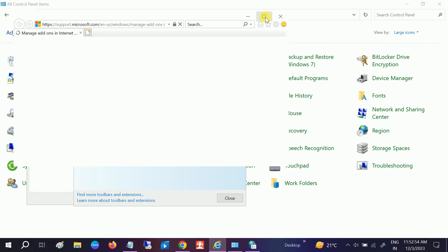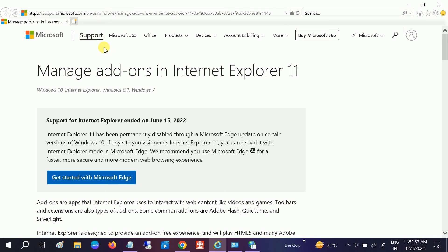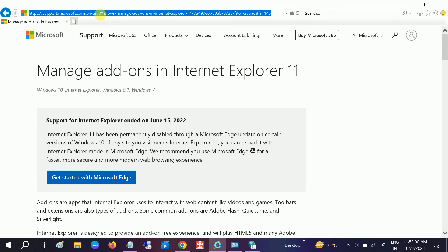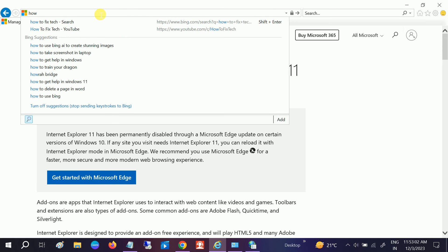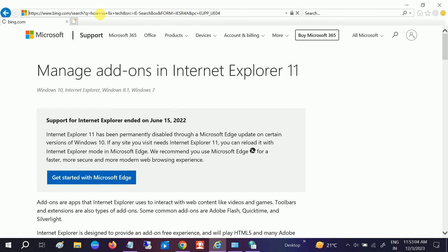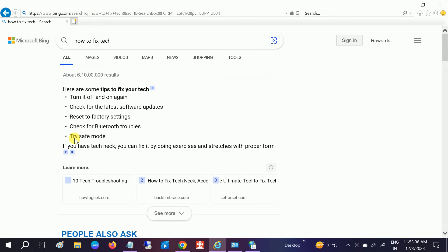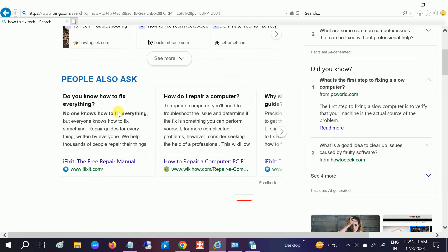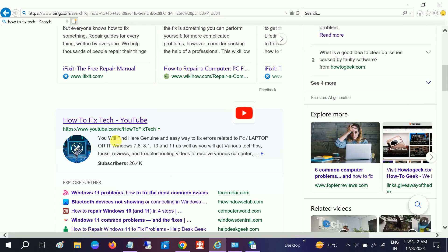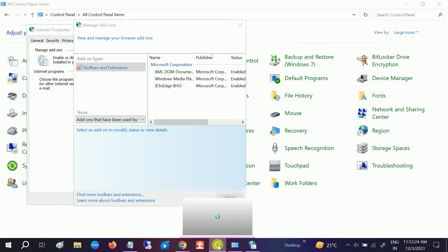this link, you can open any website. You can see here if I open How to Fix Tech, you can see it is opening in Microsoft Edge browser, and you can browse as many sites as you want. This will fix your issue. As you can see, it is opening now in